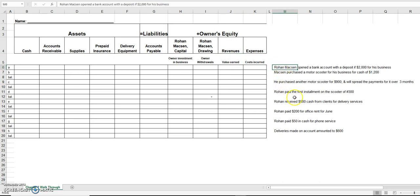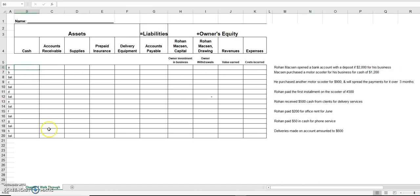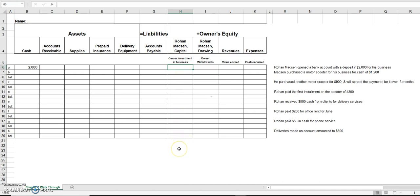Owner's equity is made up of money the owner puts into the business, called capital; money the owner takes out, called drawing; revenues — in this case we're a delivery service, so any money we make when we deliver is revenue; and expenses, which are items incurred to help us make those revenues. Let's get started. Transaction A: Rowan Maxson opened a bank account with a deposit of two thousand dollars for his business.